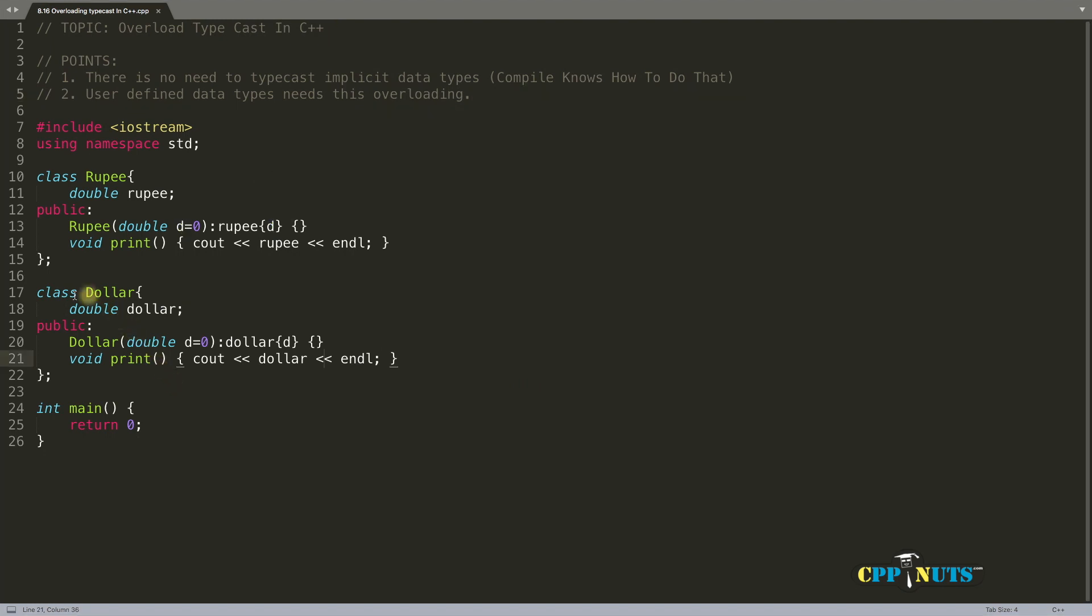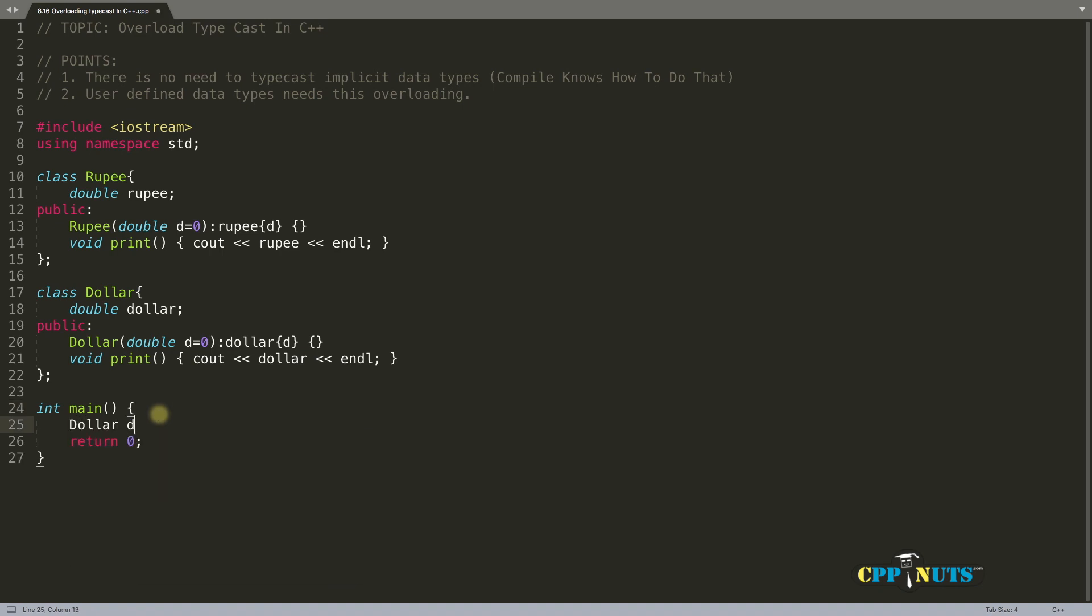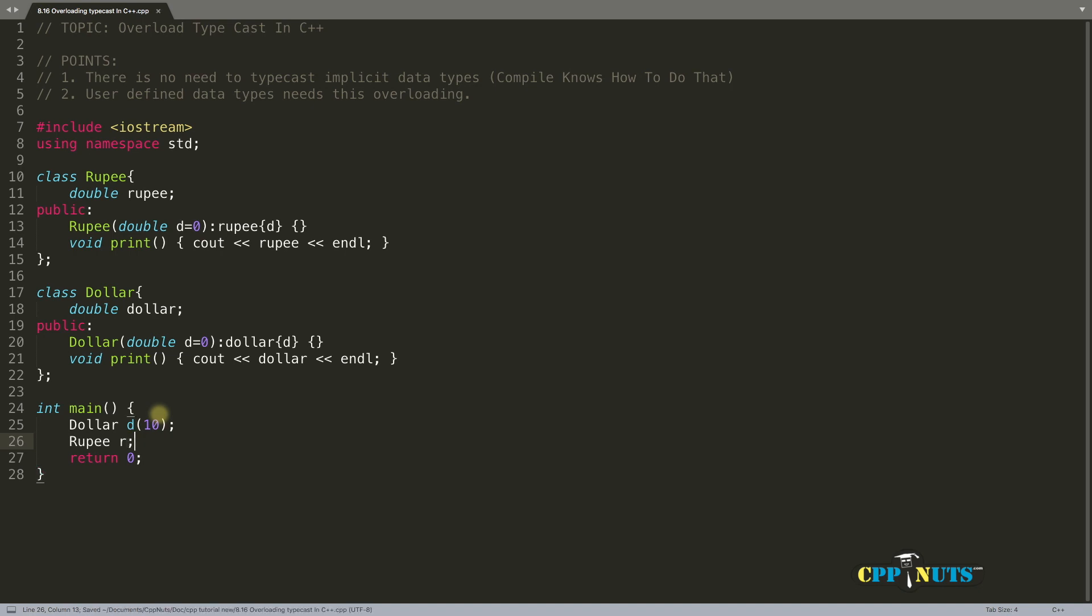This is a simple rupee class and dollar class. Let's create a variable dollar d and initialize it with $10. Let's create a rupee class variable r and don't initialize anything.